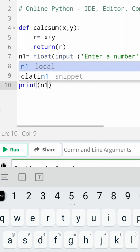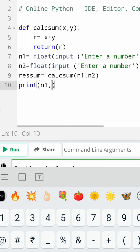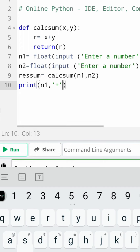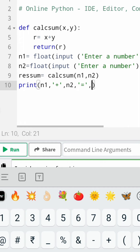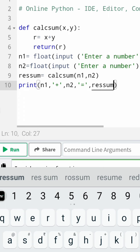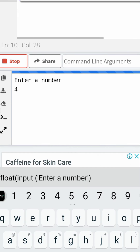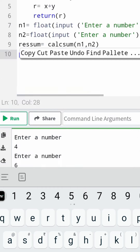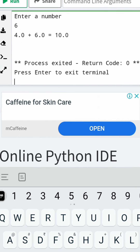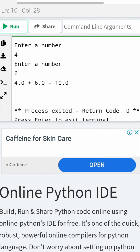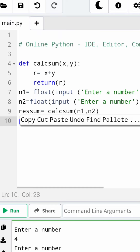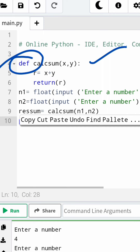I am going to print n1 comma n2 comma equal to this sum. Now if I execute this function — enter a number: 4, then enter a number: 6 — it says 4 plus 6 is equal to 10. So this is how the function gets executed.